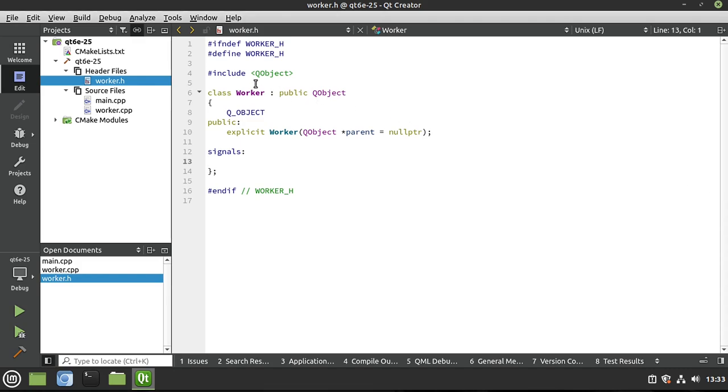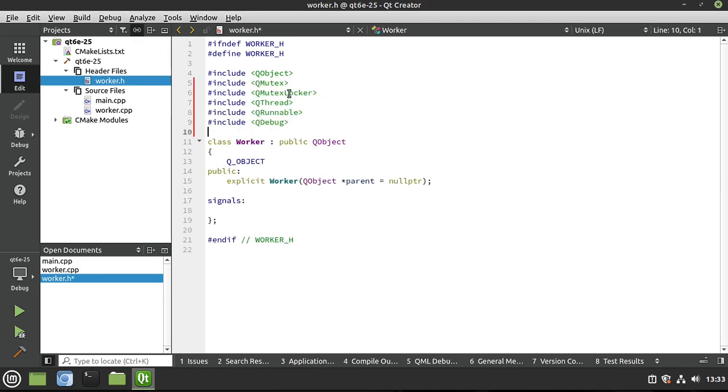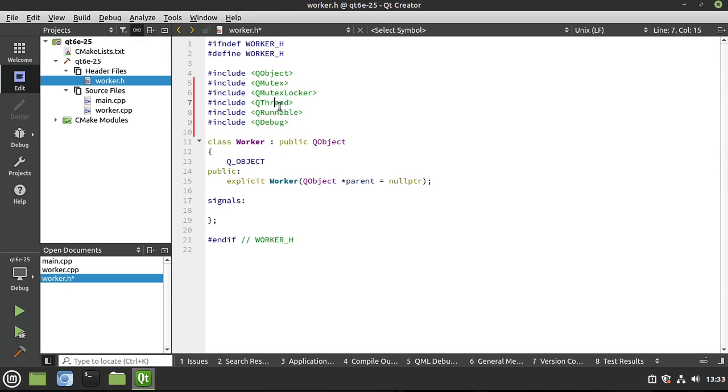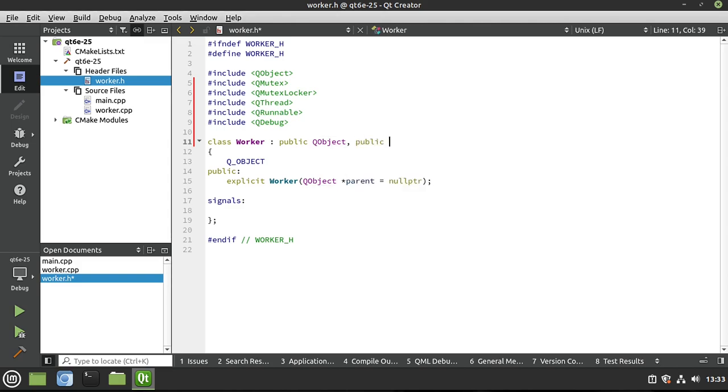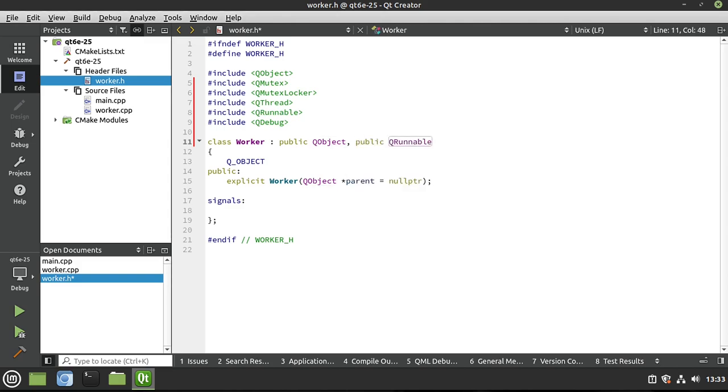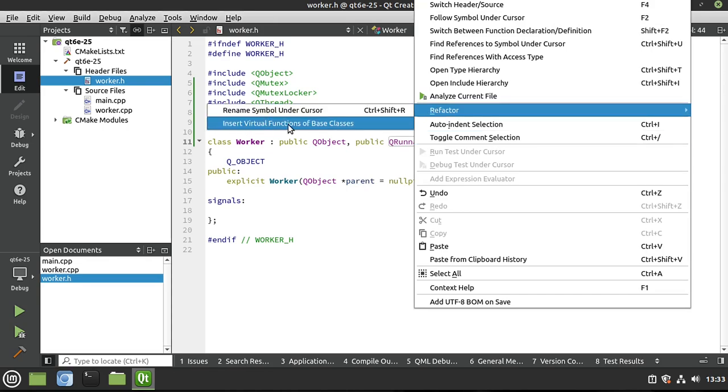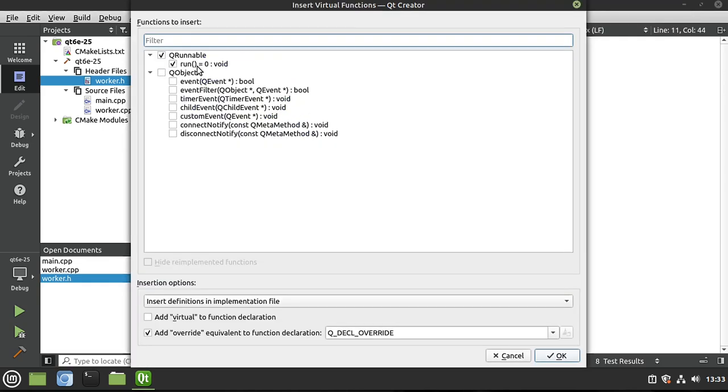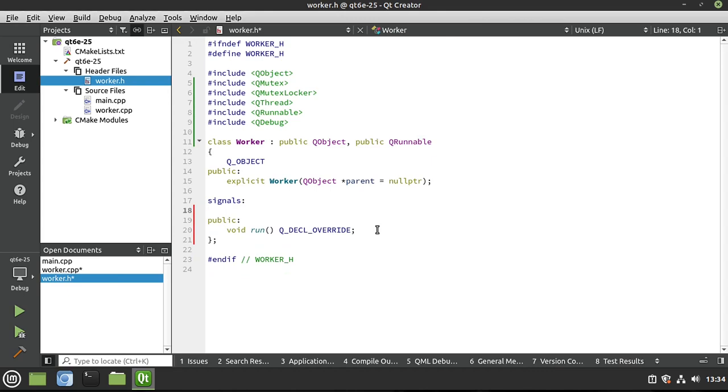We're going to put some includes in here - QThread and QRunnable. We've talked about these before. We need to implement a runnable to run on the thread pool. So I'm going to say public QRunnable, and then I'm going to right-click this, refactor, and then insert virtual functions of base class and we're going to select run. That's going to implement our QRunnable interface, allowing us to run on a thread pool.